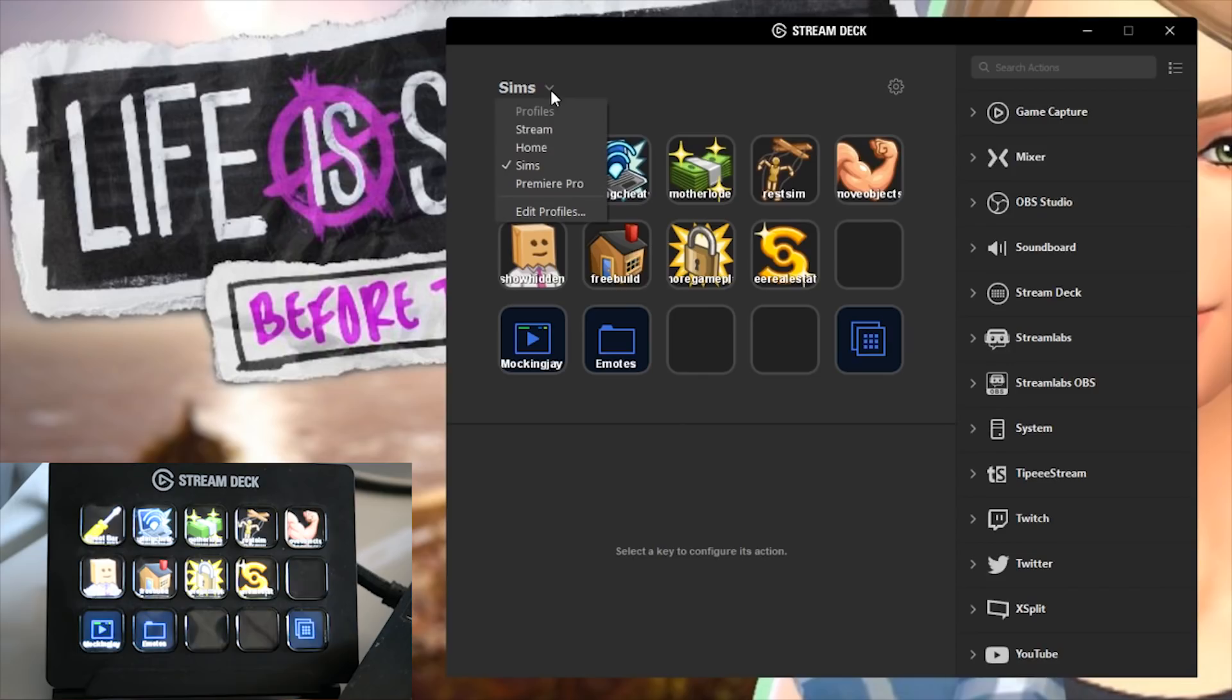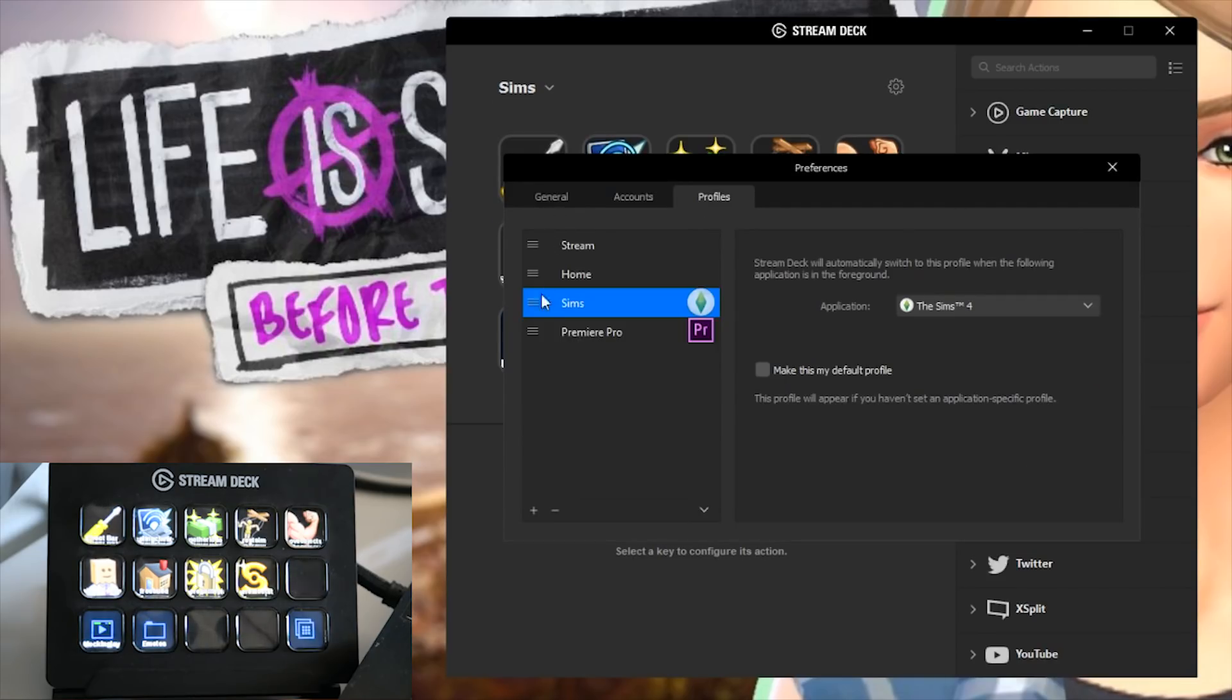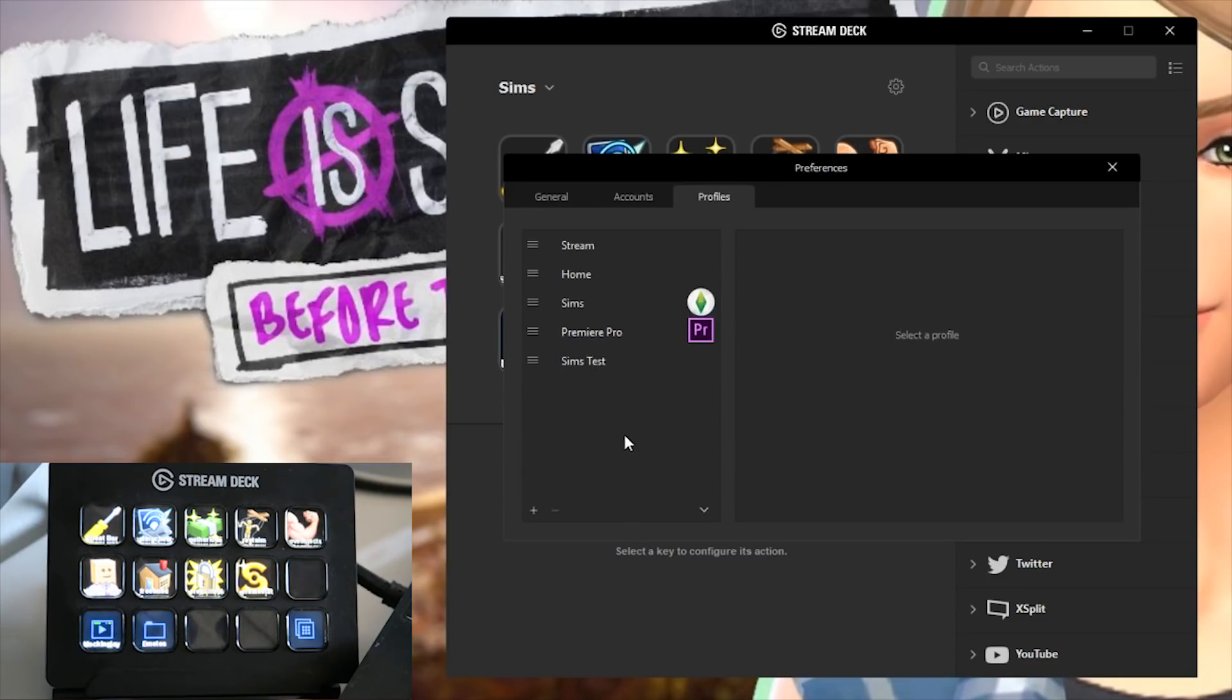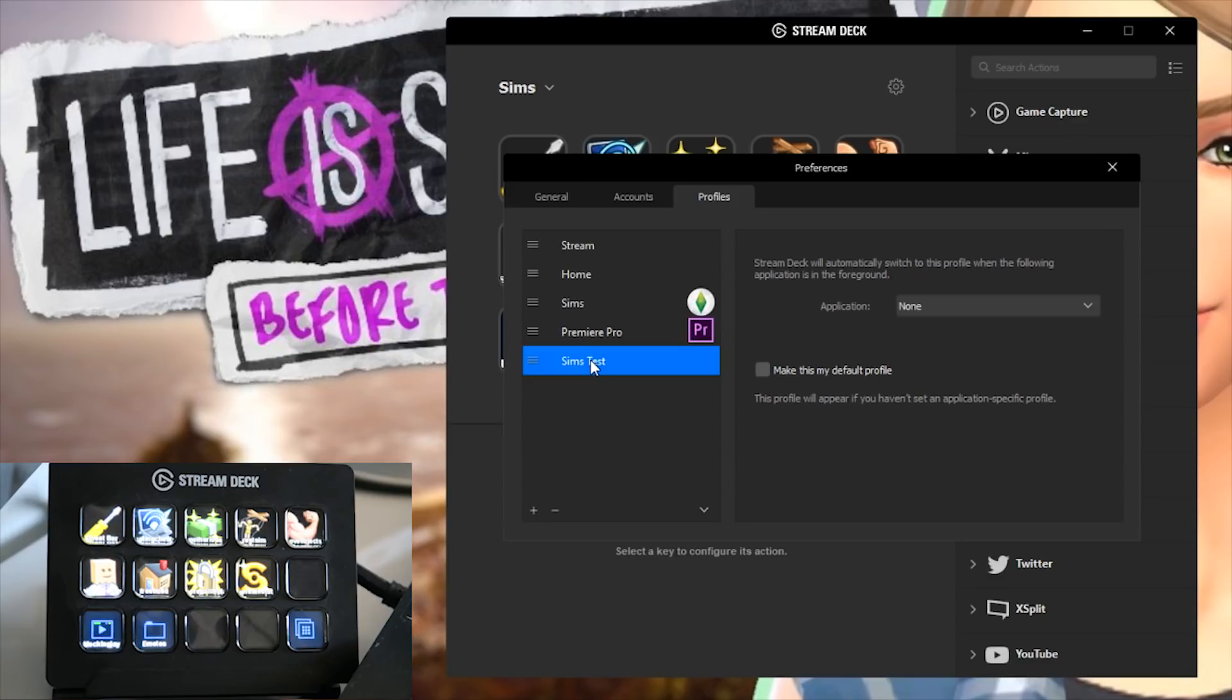So how do we get this set up you say? First of all you have to create a new profile. Head down here to edit profiles and then we're gonna hit this little plus and add a new profile. I'm gonna rename this one to Sims Test.